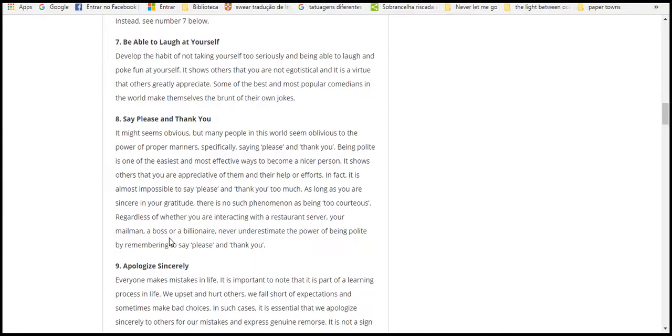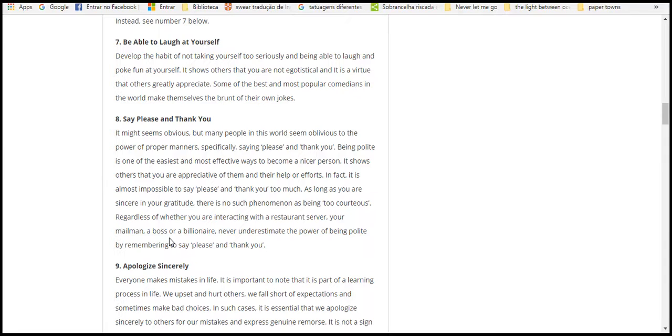Eight, say please and thank you. It might seem obvious, but many people in this world expect or take for granted what others do for them. Saying please and thank you shows that you're polite. It is one of the easiest and most effective ways to become a nice person. It shows others that you were appreciative of them and their help or efforts.